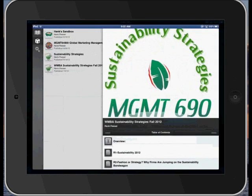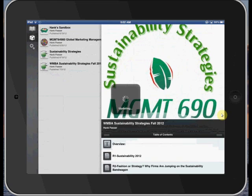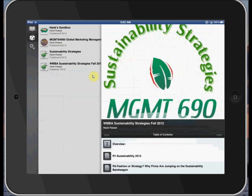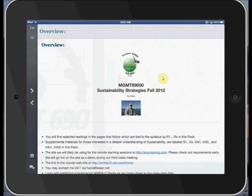And you see that we have sustainability strategies, management 690, it's really 6900, but we won't worry about that. And over here on the left we see there is a pack in my folder in Jetpack that's called sustainability strategies. So I will now click that and that brings up overview.